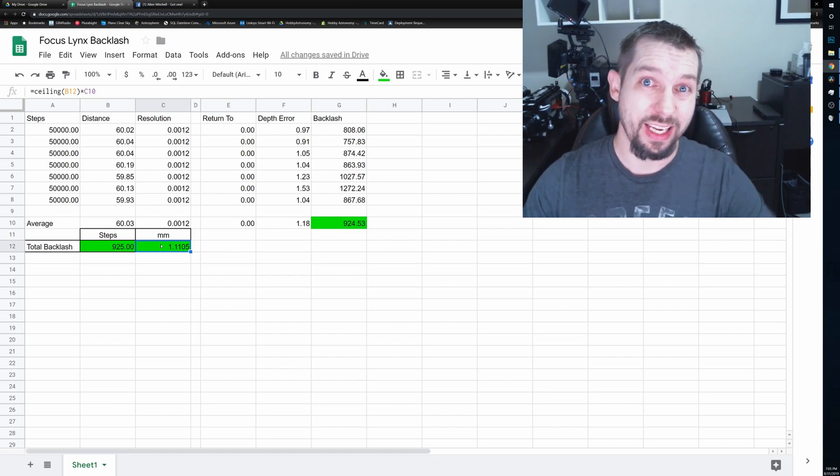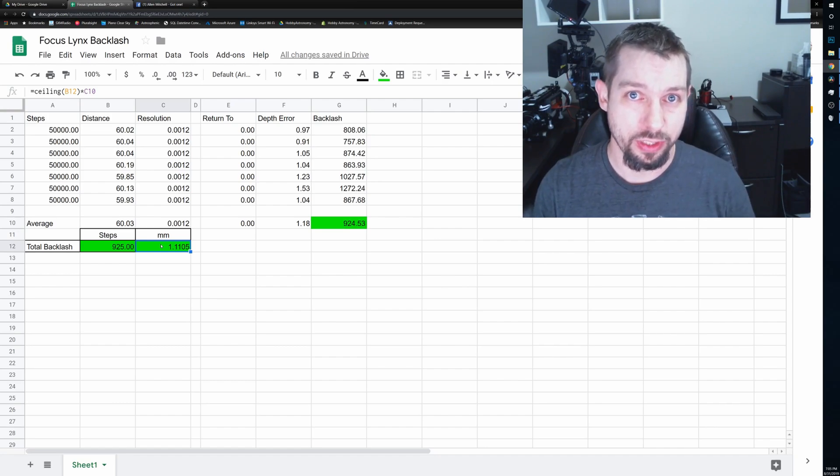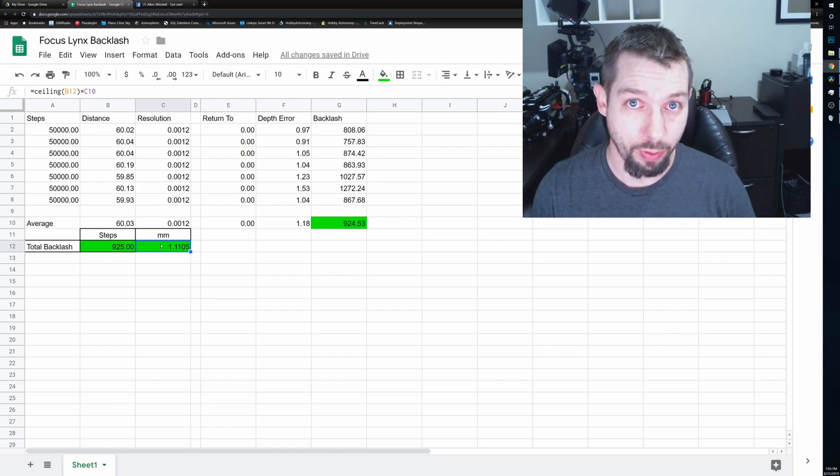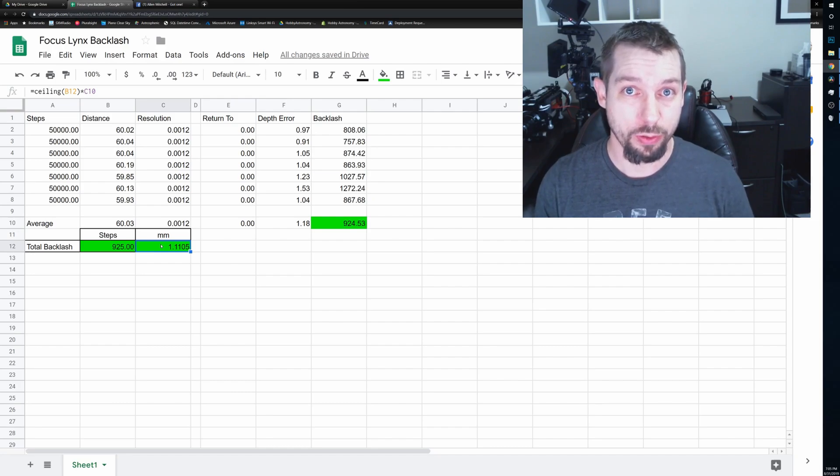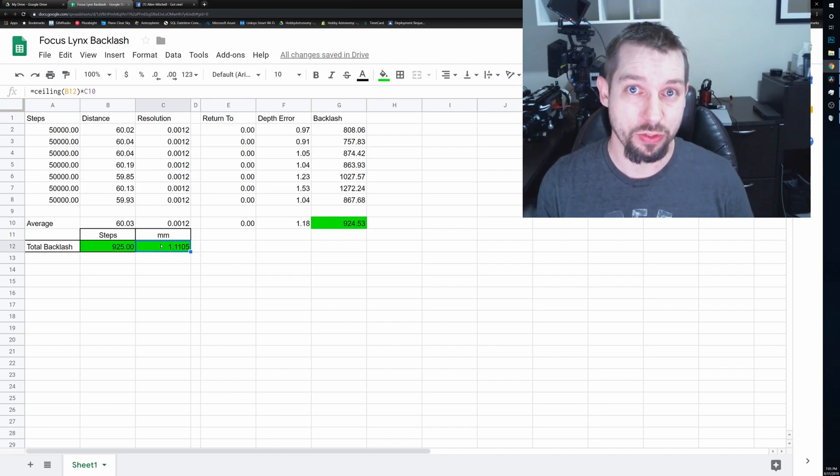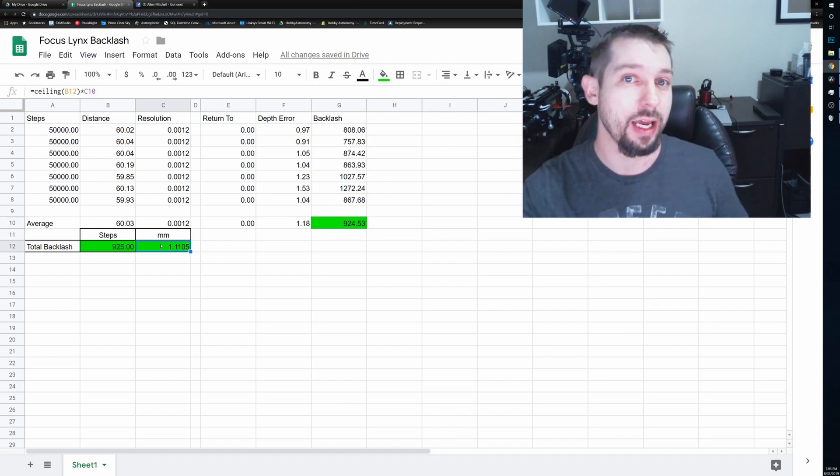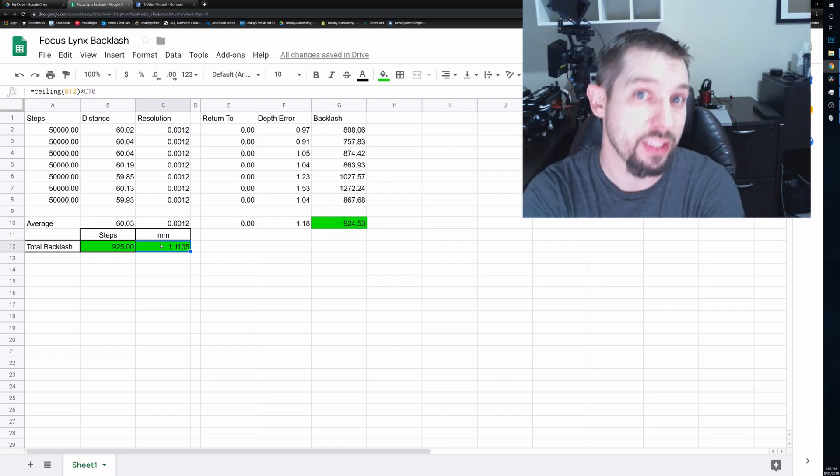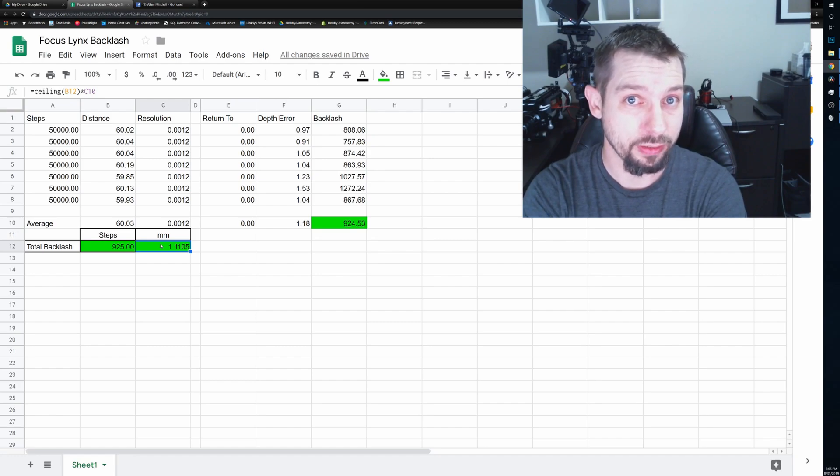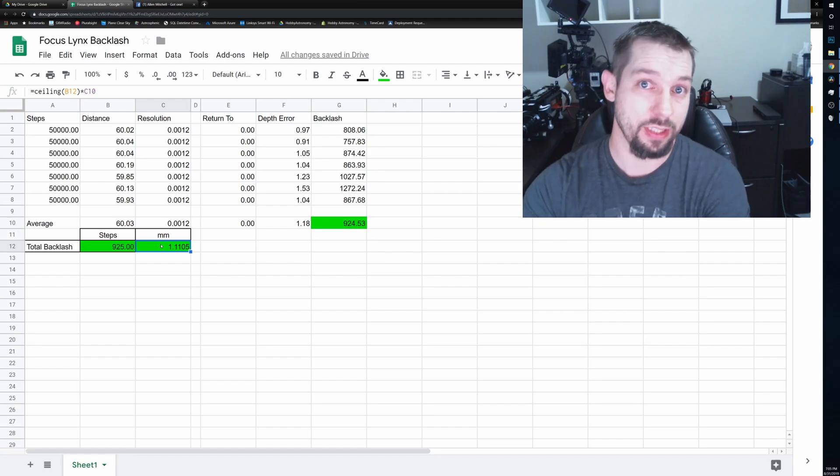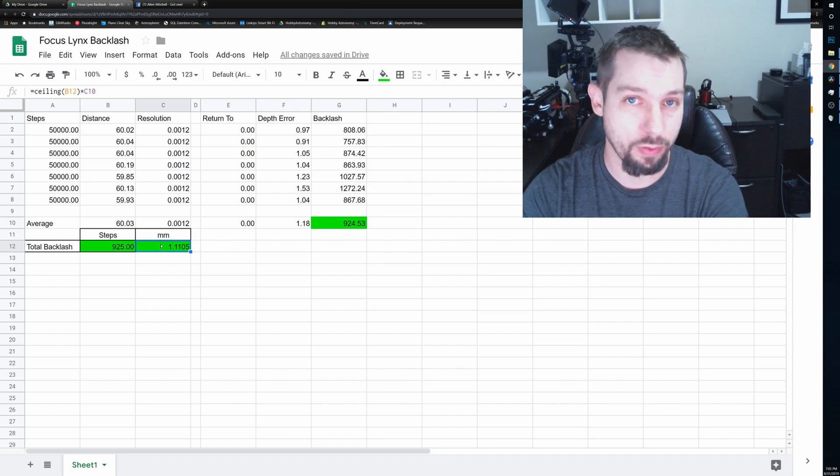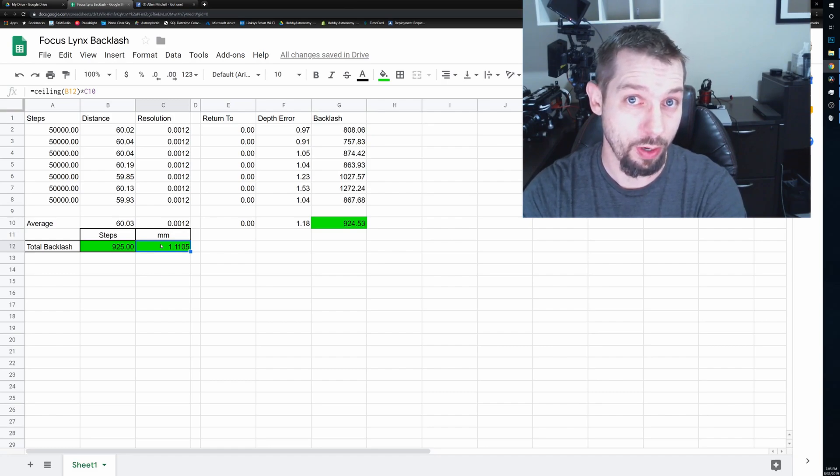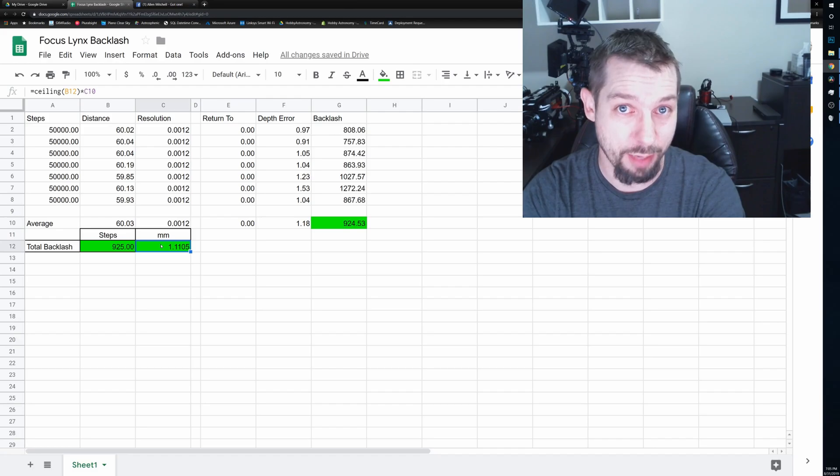Fortunately, I can deal with it. I can put these numbers into Sequence Generator Pro. And whenever it runs through an autofocus routine, anytime it has to move the focuser and change direction, it will know to compensate by 925 steps. If I wanted to be a little generous, I could just make it an even thousand steps and it won't matter. So that's what I'm going to do. In Sequence Generator Pro, I'm just going to use a thousand steps of backlash compensation.